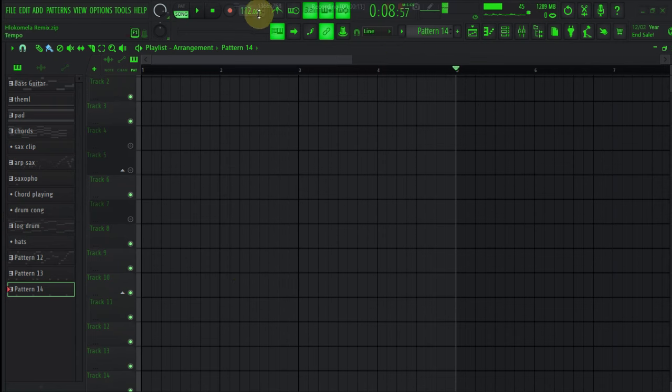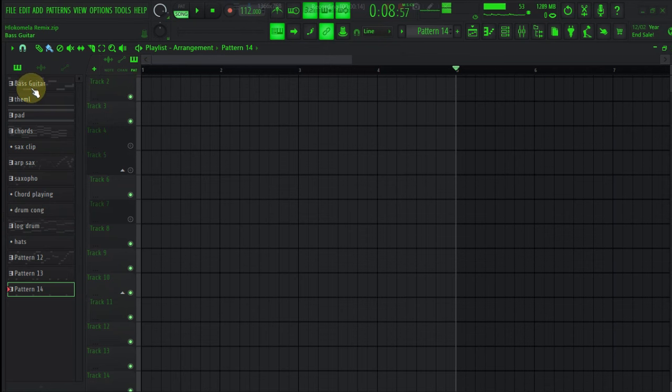Alright guys, what we are going to do is change the tempo to 1-2-2. After that, we are going to be using basic heater, we are going to be using some pad, we are going to be using some card. So I am going to start with card.